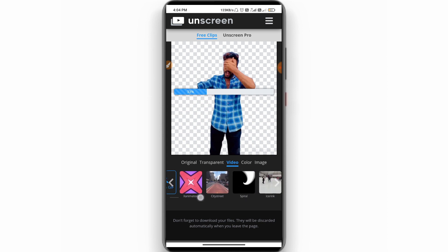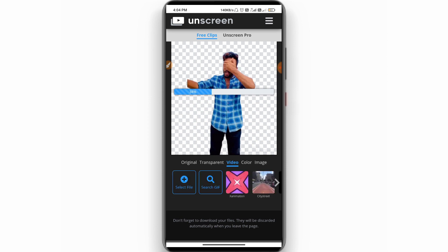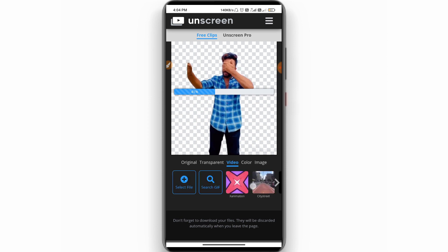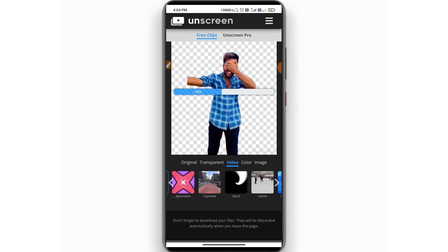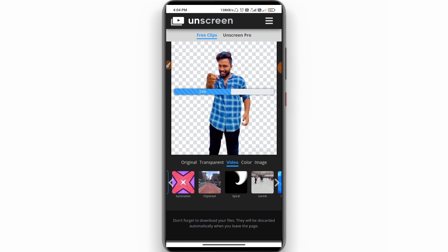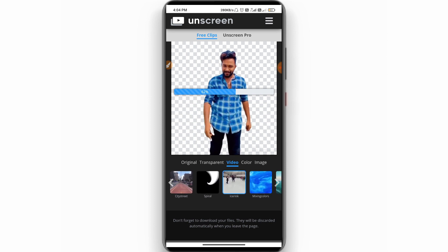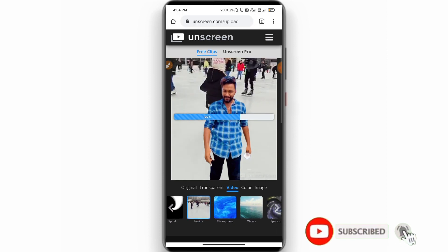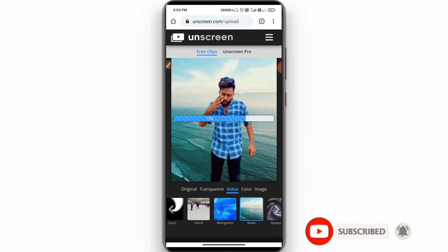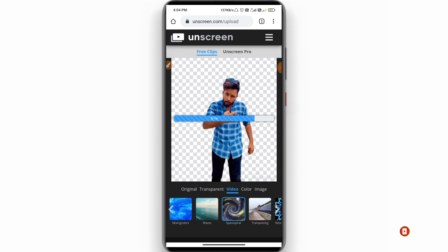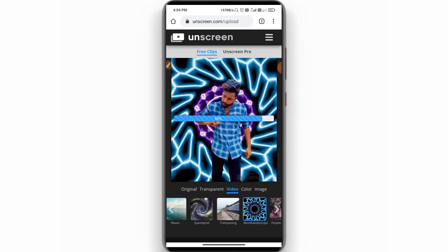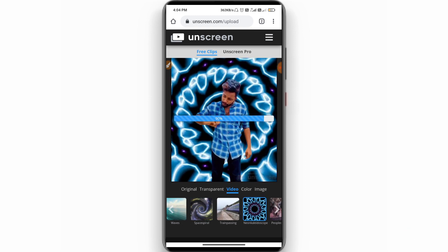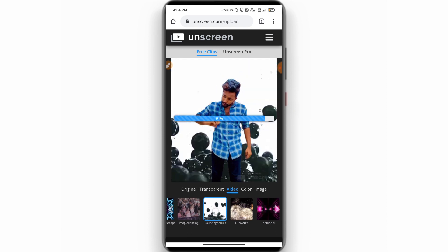You can see the colors, images, and videos. Here you have some videos. You can find and set the background. There are many videos here and you can select the background.